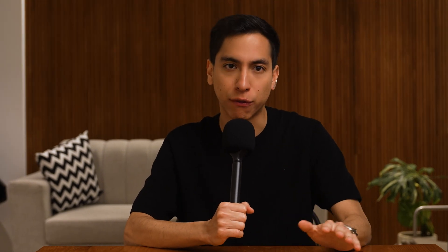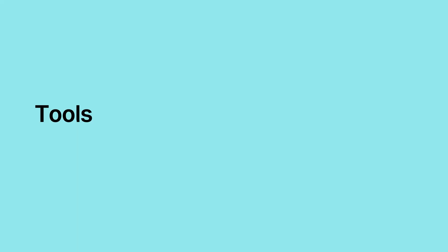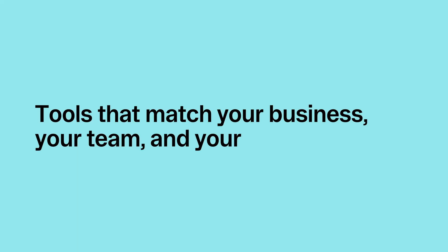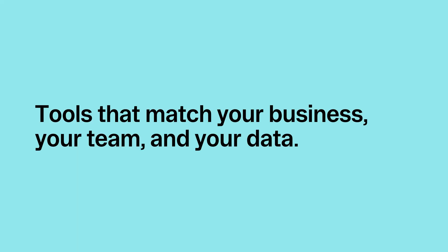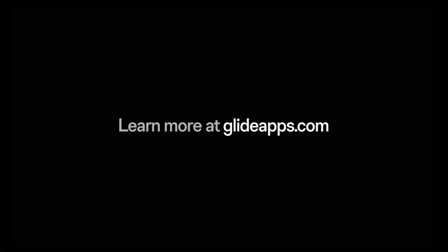In 2025, there is no excuse to stay stuck with bad tools. You can build what you need, how you need it, faster than ever. Whether you go with no-code, AI, or traditional code, the end goal is the same: tools that match your business, your team, and your data. Start small, solve one problem, and then build again. Thanks for watching — if you found this helpful, subscribe for more tech breakdowns and no-code insights. And check out Glide to start building your own internal tools today.